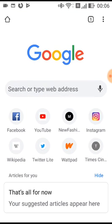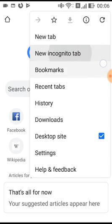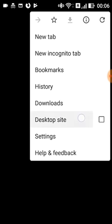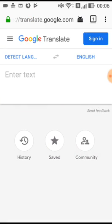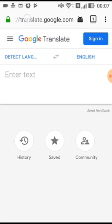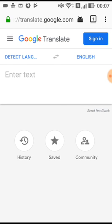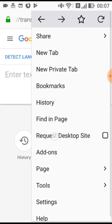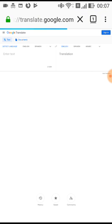There is Google Chrome on the desktop site. Now click on Firefox. In Firefox, there is a desktop site option. There is a website at www.google.com. There is a Google Translate app. You can translate the website at Google Translate.